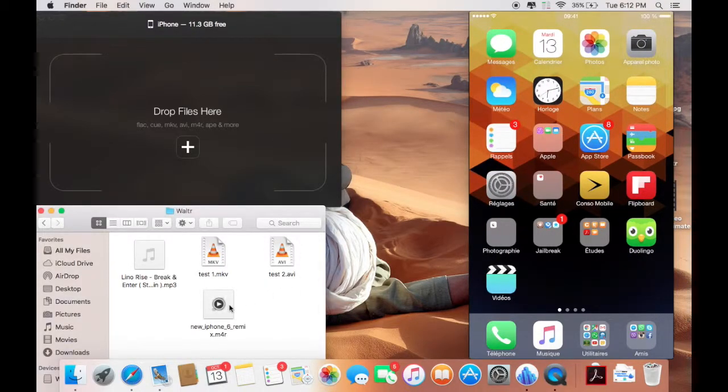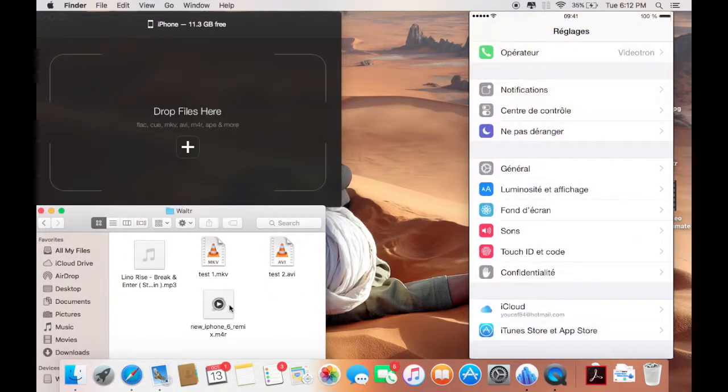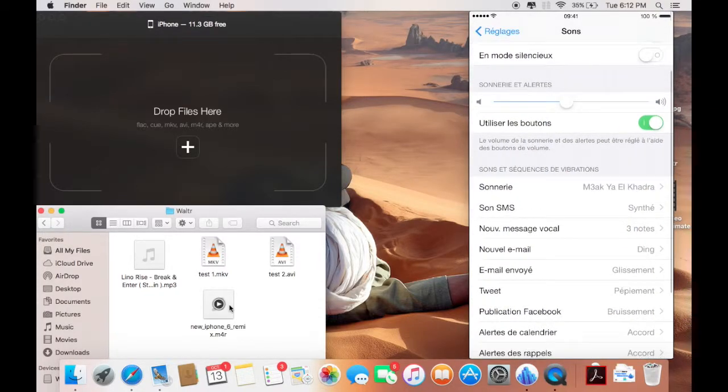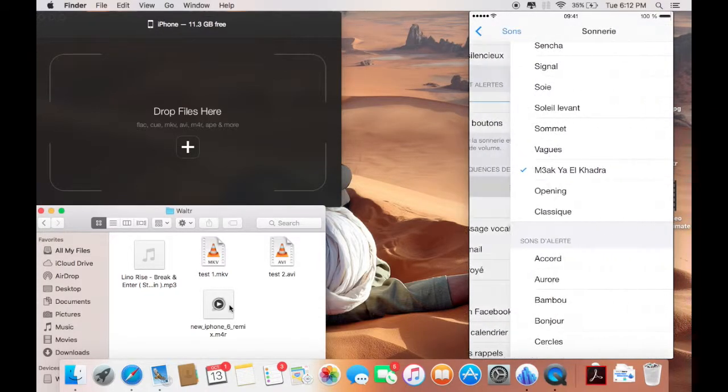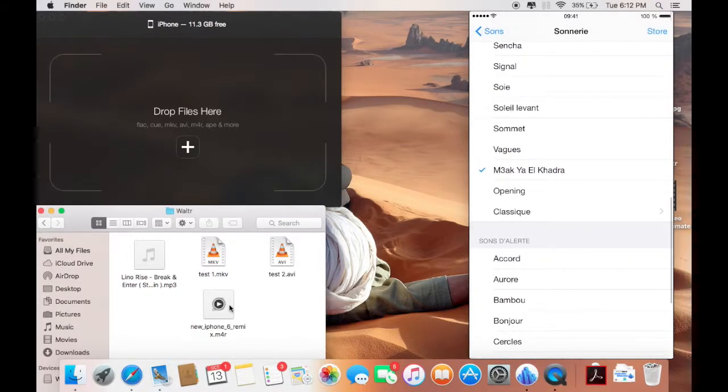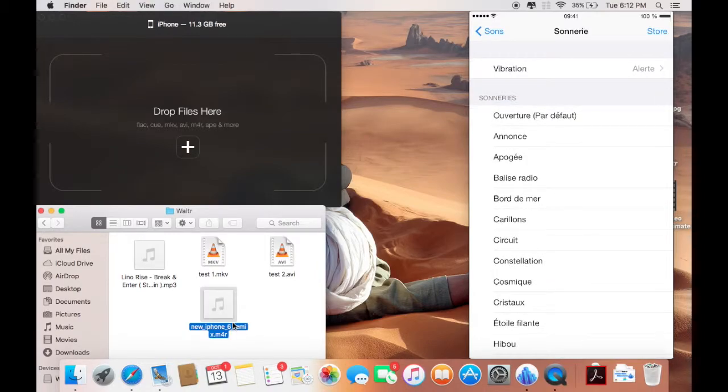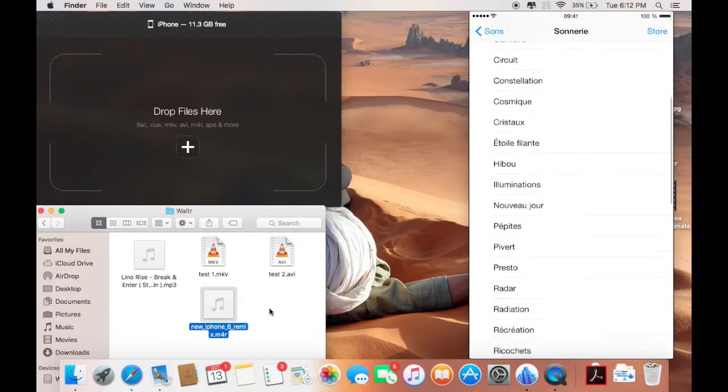Let's first take a look at my ringtones. I don't have much but let's go here to ringtones. I'm gonna transfer this one here, what is called new iPhone 6 remix. As you can see on the list here, I don't have such ringtone and these are the default ones.